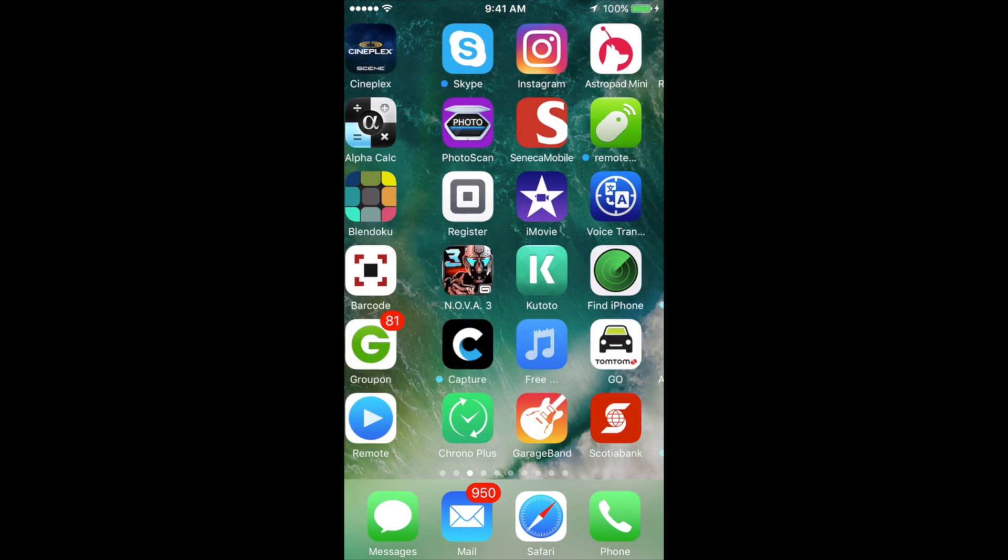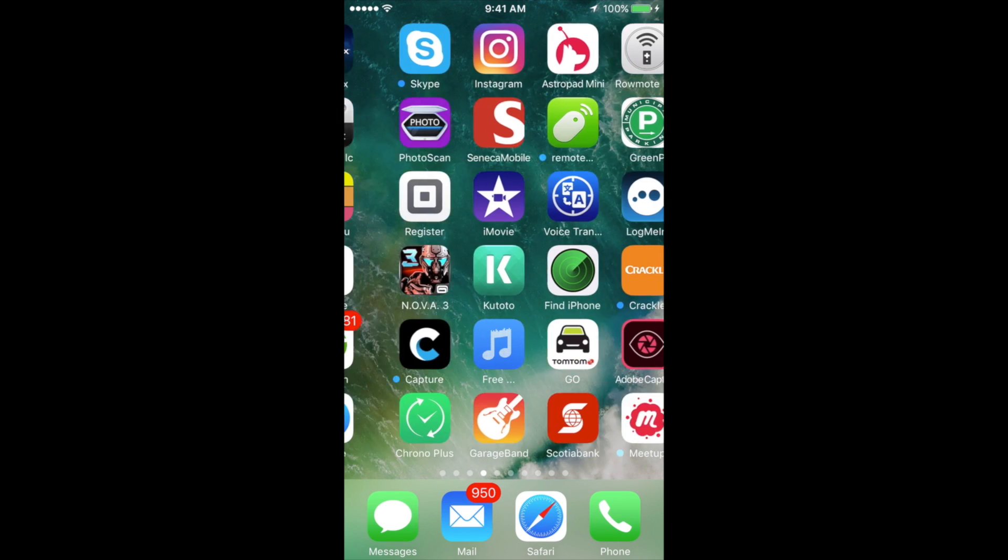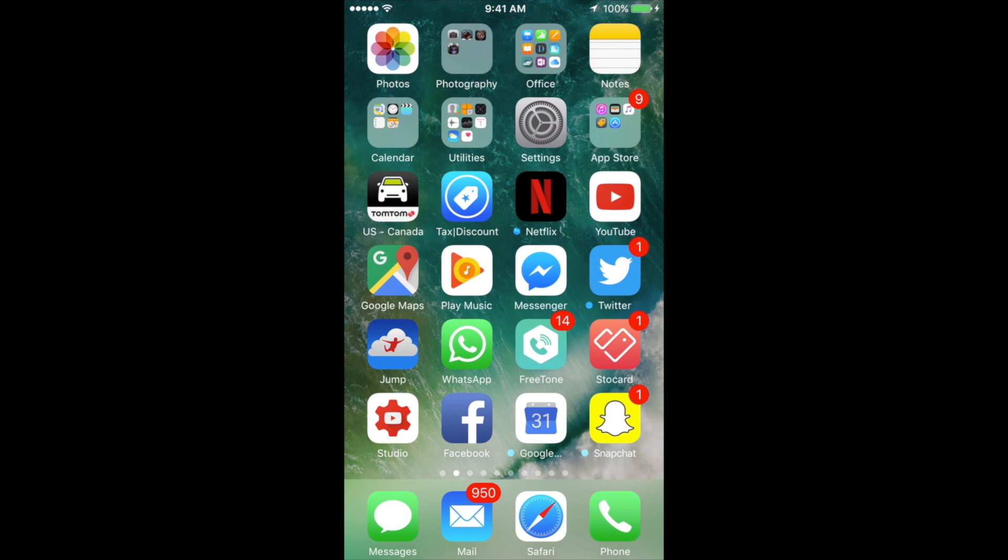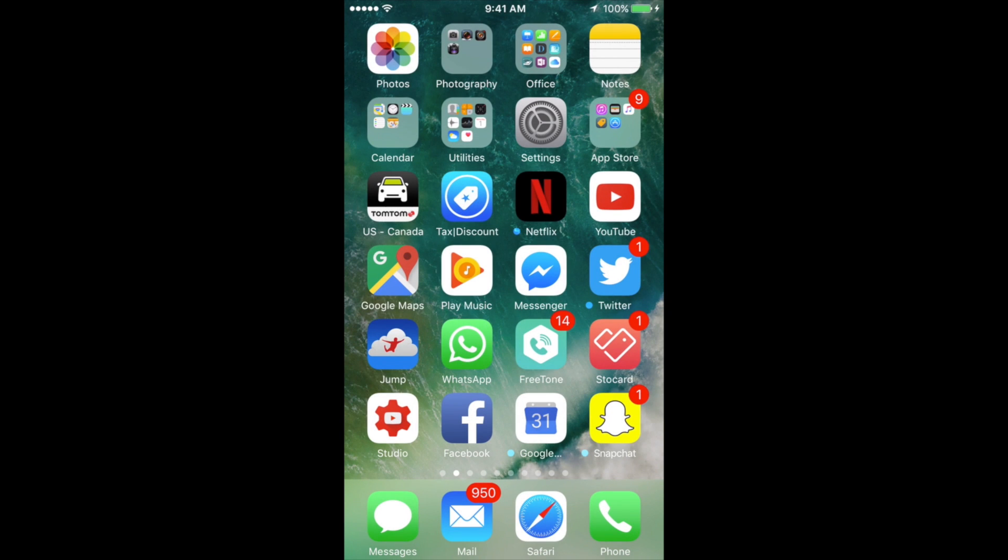So anyways, that's it. That's how you can delete or uninstall any app from your iPhone. When I say any app, by the way, it doesn't mean apps that are built in.